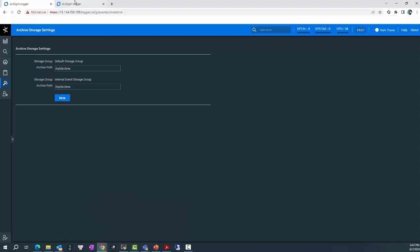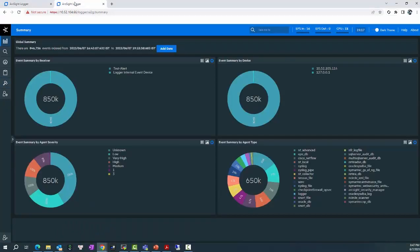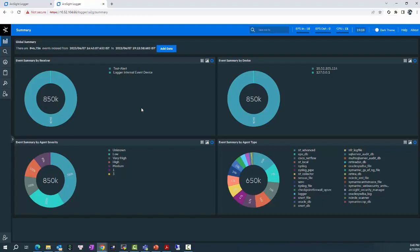And for now, I don't want to store the Event Archive locally anymore but want to store it in another Windows Server which has more capacity of disk space and it can help to reduce the risk of full disk space in the Logger. So, how to do this?